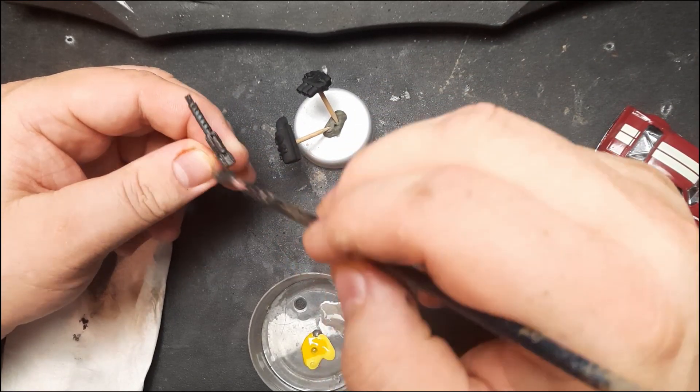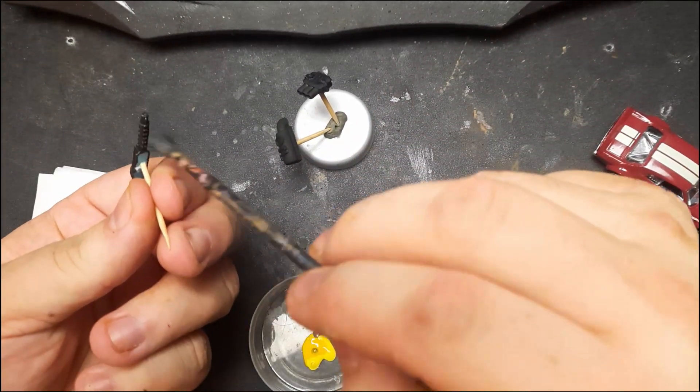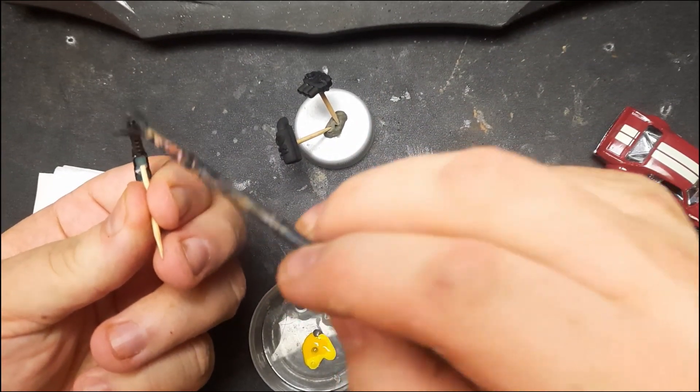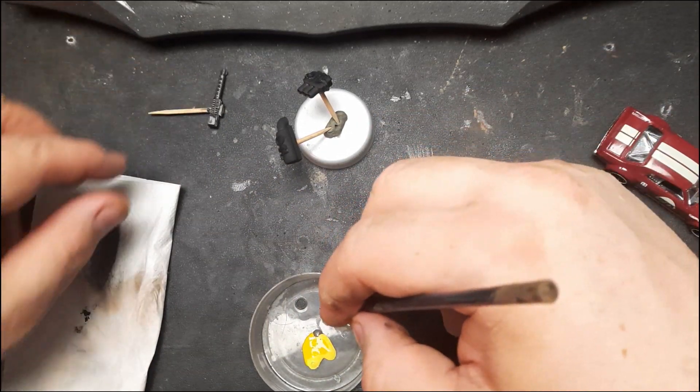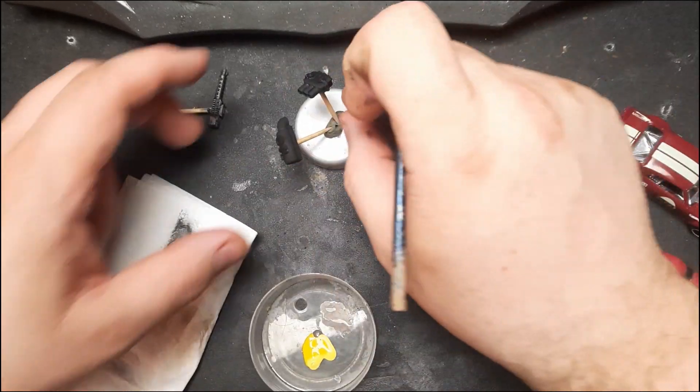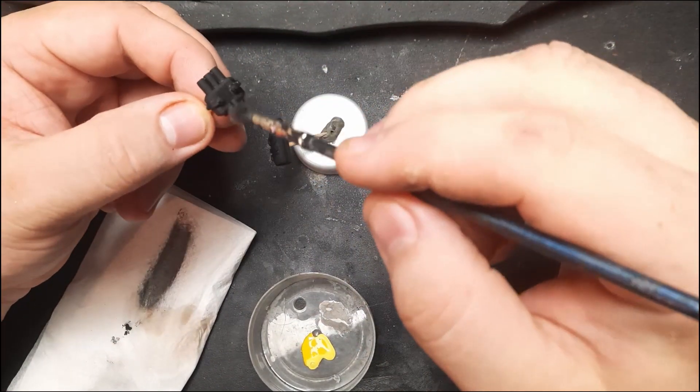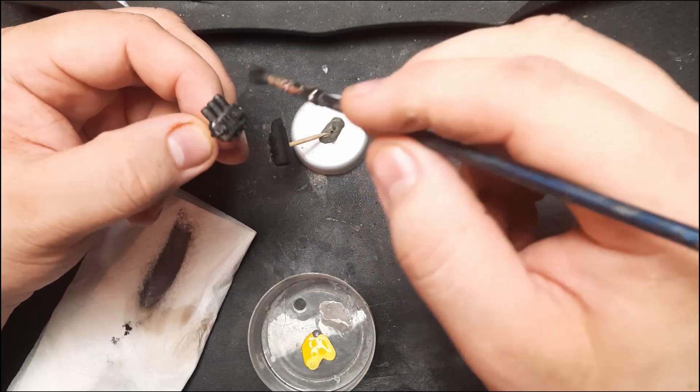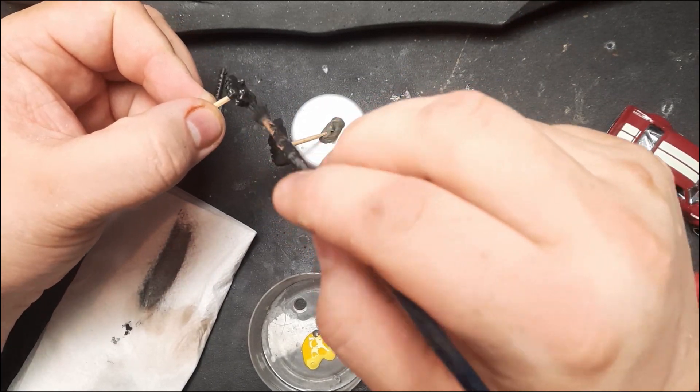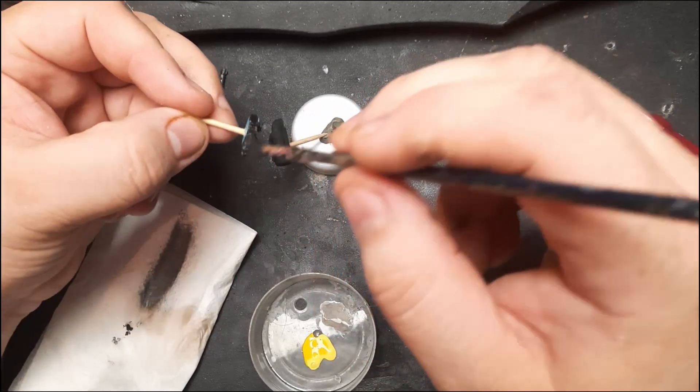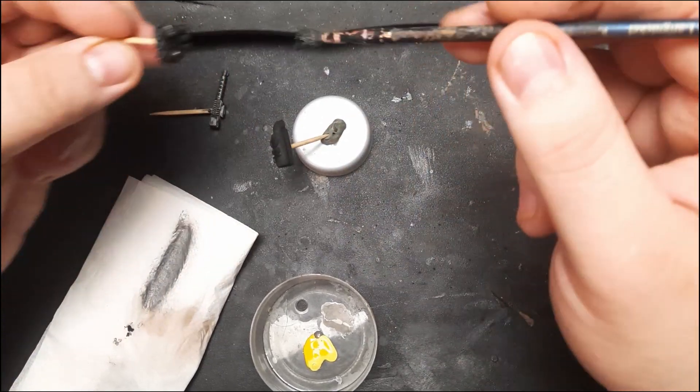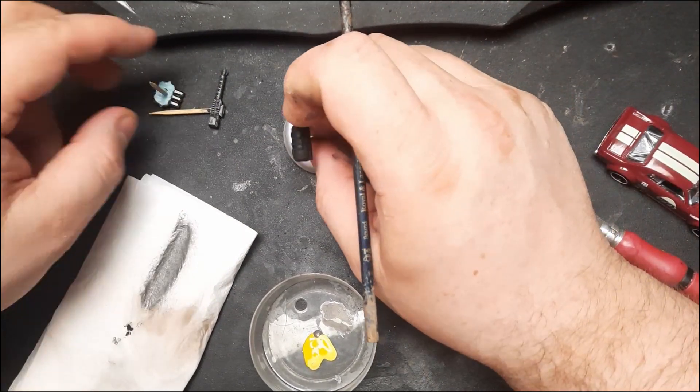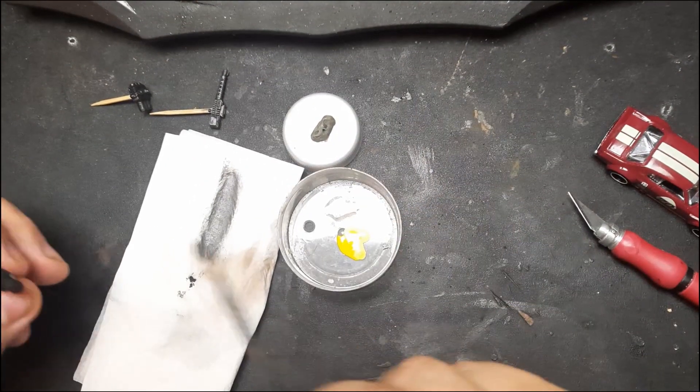First weapon finished. The second one I left a little bit more of the metallic paint, and it is so much easier to do. Second one finished. Now the third one.